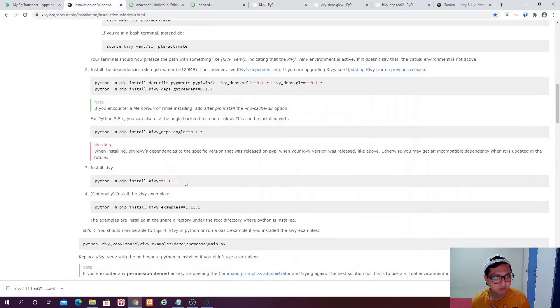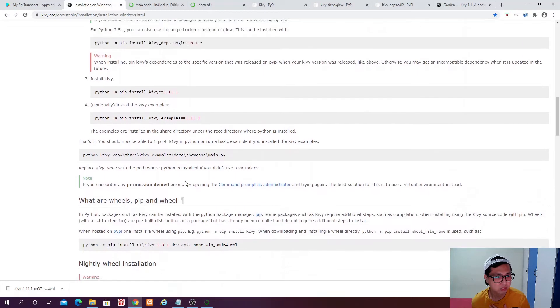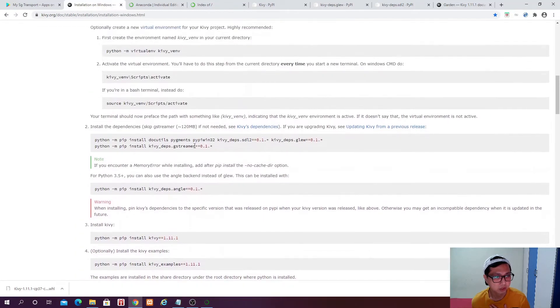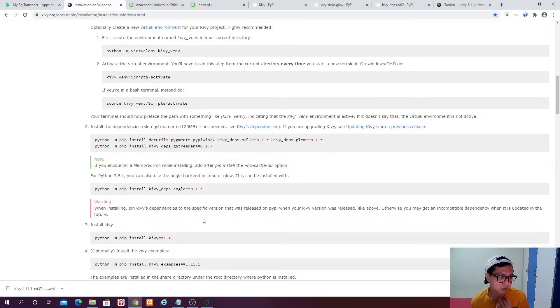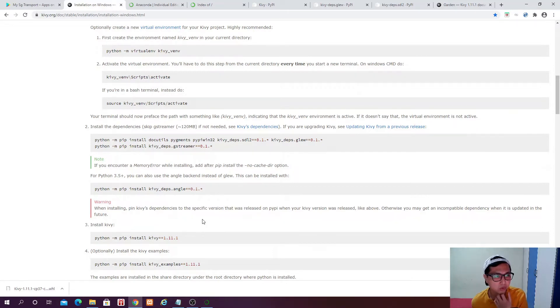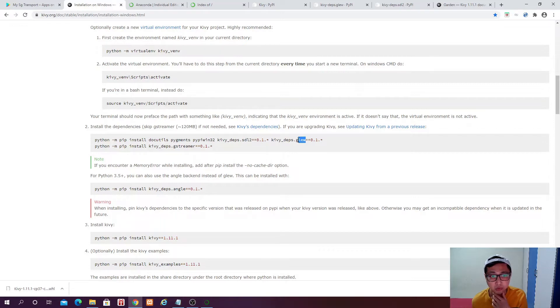Other than Kiwi, we will also need the package like SDL2 and also Glue. You don't need streamer for this case because we are not doing any audio or video kind of thing in our app. So what we need is only the SDL2 and also Glue. So we will do the same.